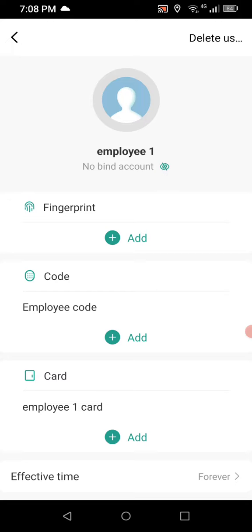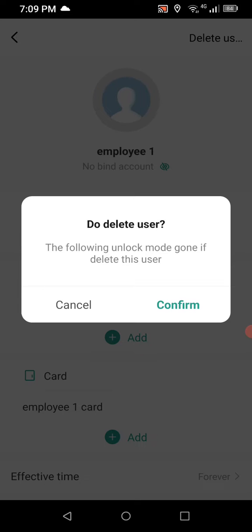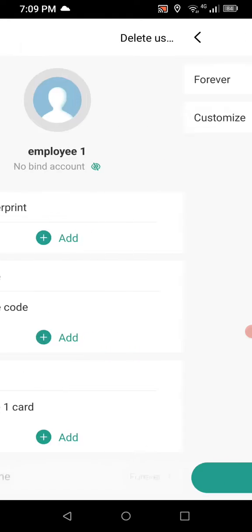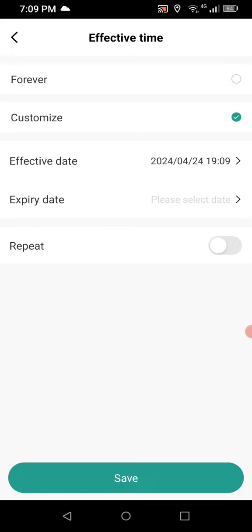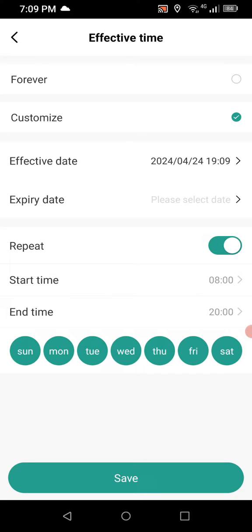At the bottom where you see effective time, it is set to forever, meaning it's always valid. To delete the employee you'd click delete user at the top right. But if we go back to effective time, you can customize it — set a start date and an expiry date. If you turn on repeat, you can narrow it down so access is only valid from a start time to an end time each day.